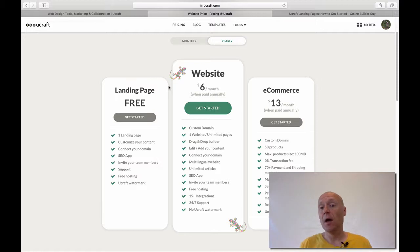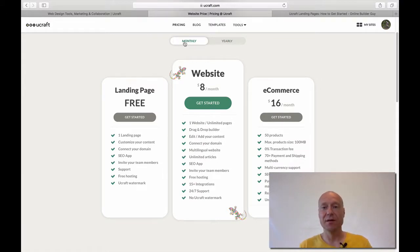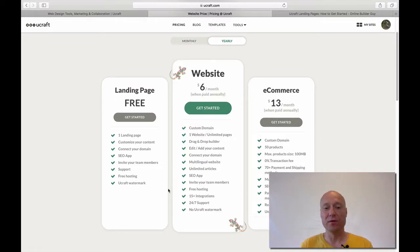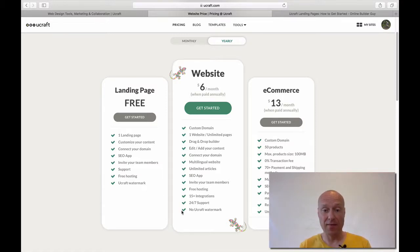For instance, the website plan costs $6 per month if you use the annual pricing plan. If you choose the monthly plan, it's like eight bucks per month — still very inexpensive. But that's basically the only way to get rid of the watermark. As you can see, at the end of the feature list it says no uCraft watermark if you choose the website plan. They do also have an e-commerce plan, but we are not talking about it here. Just want to make sure that you notice this thing at the end of the feature list.